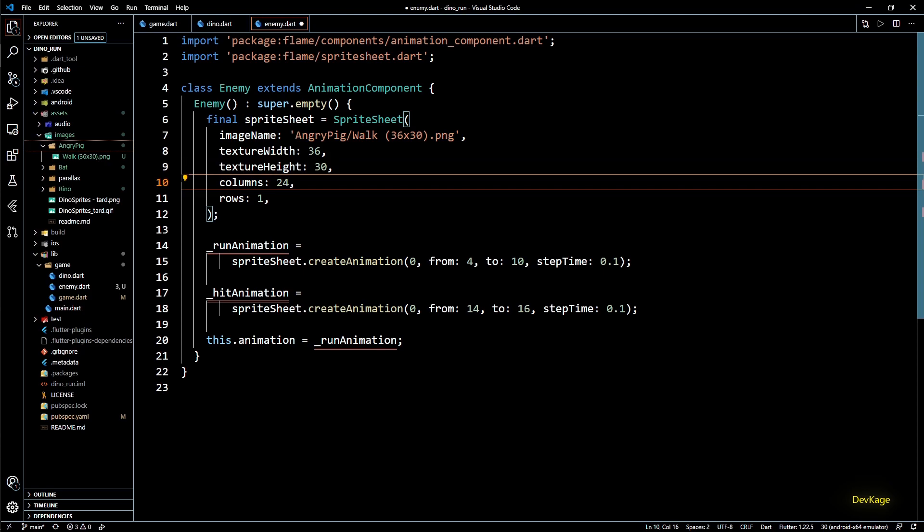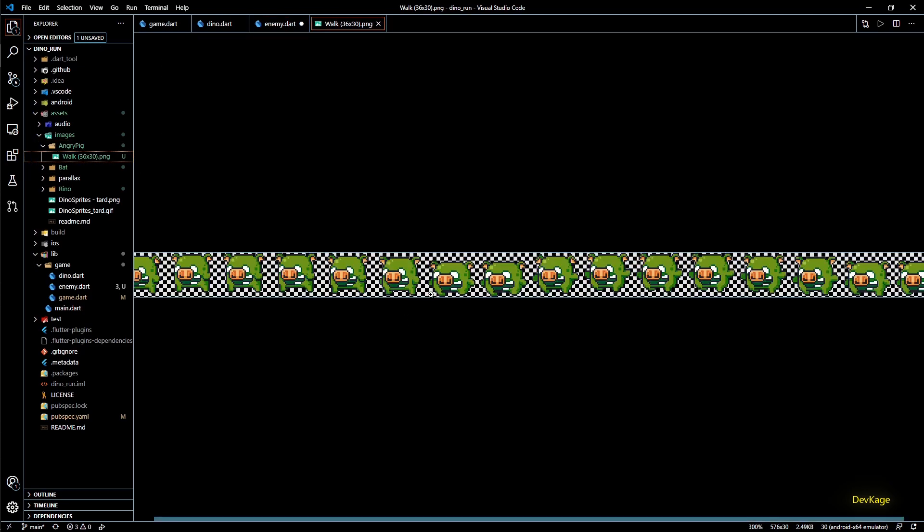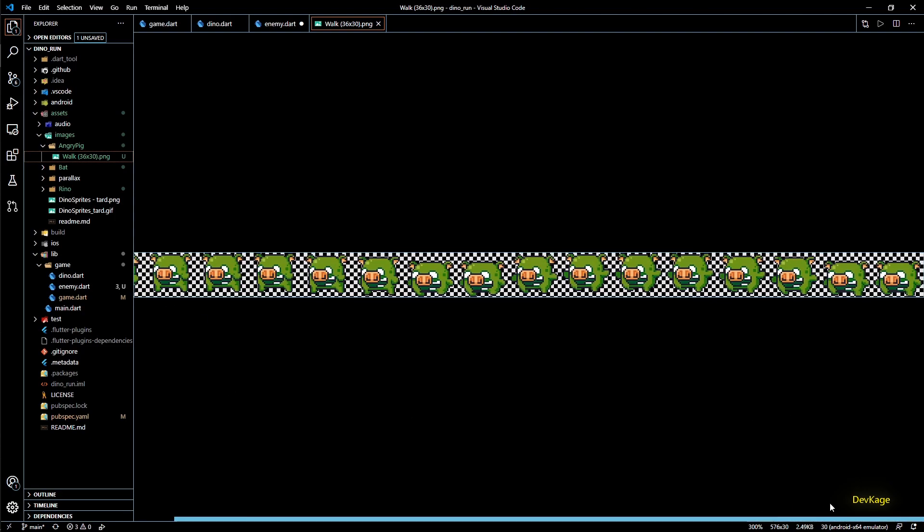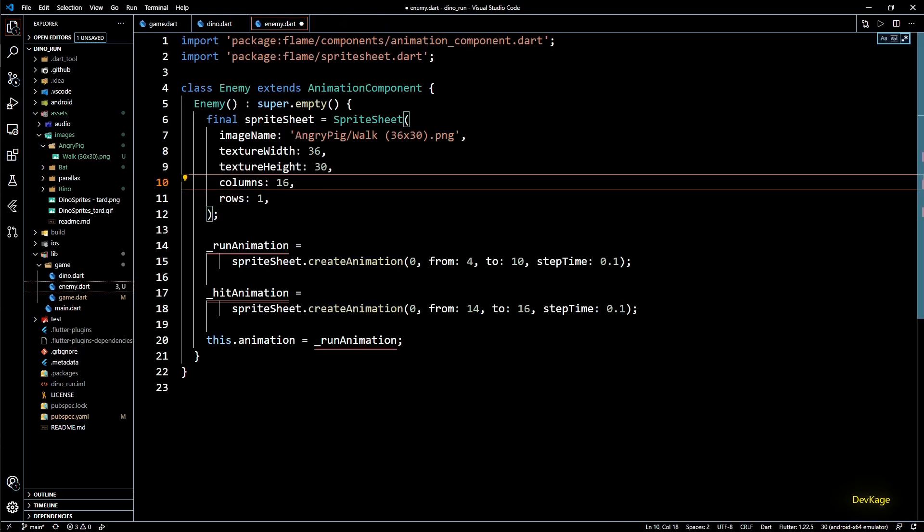Next we need number of columns and number of rows. This you can find out by either manually counting the number of sprites in the image or you can simply divide the total width of the image with the texture width. For angry pig this is 16 and number of rows is 1. So this will give us the sprite sheet object and next from this sprite sheet we will create an animation.